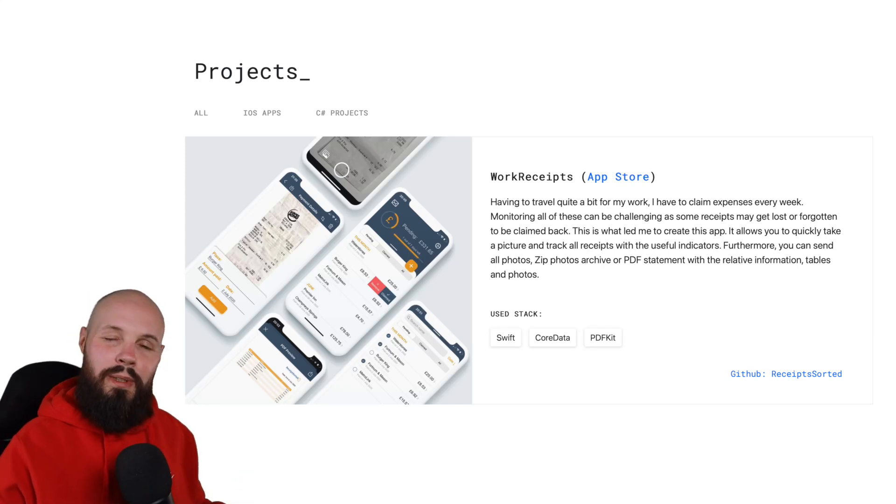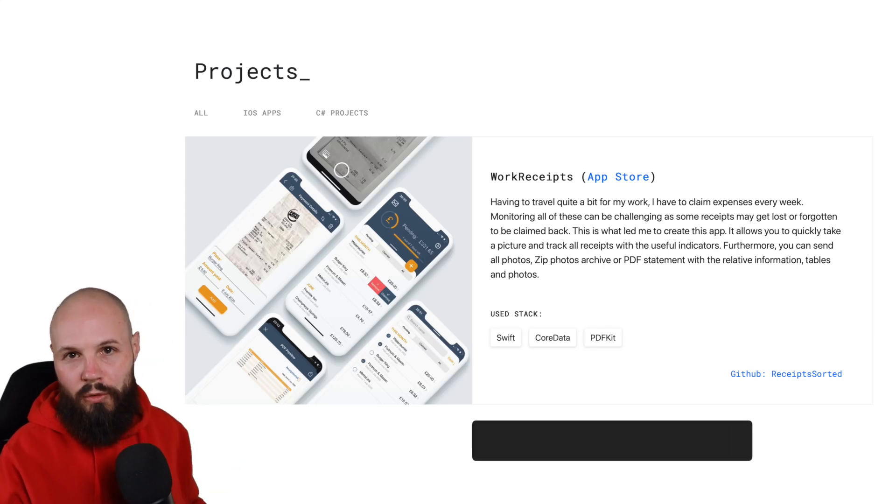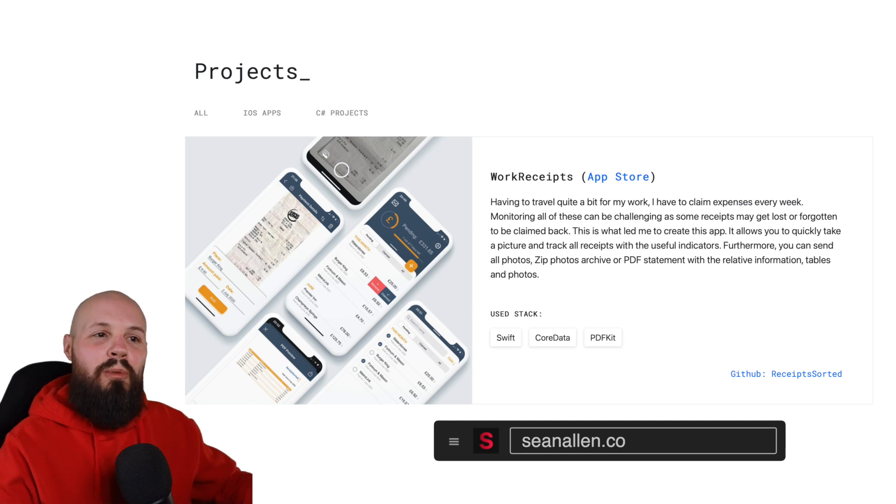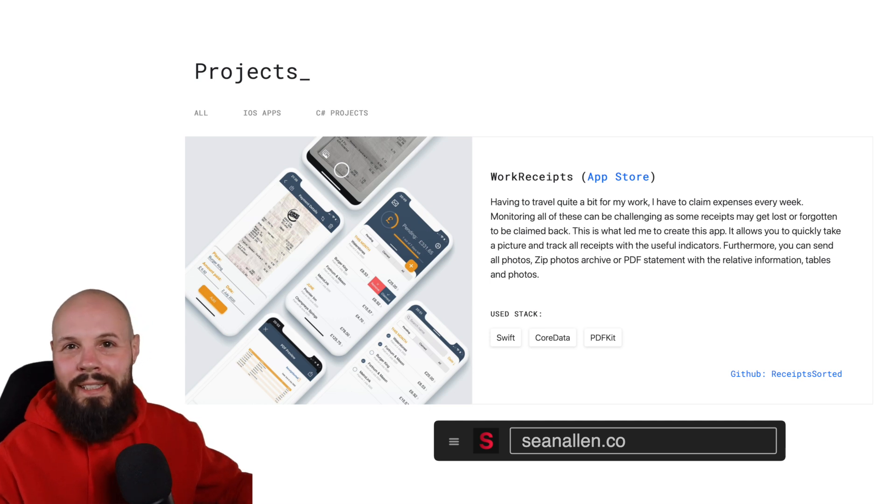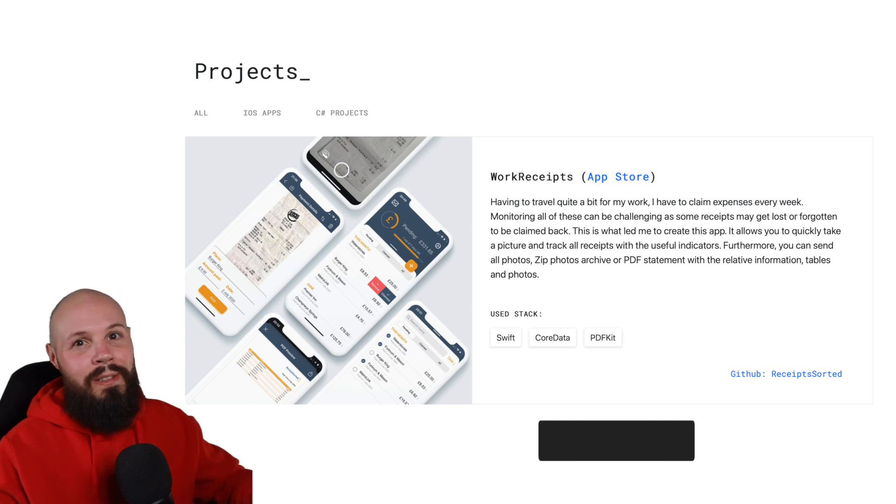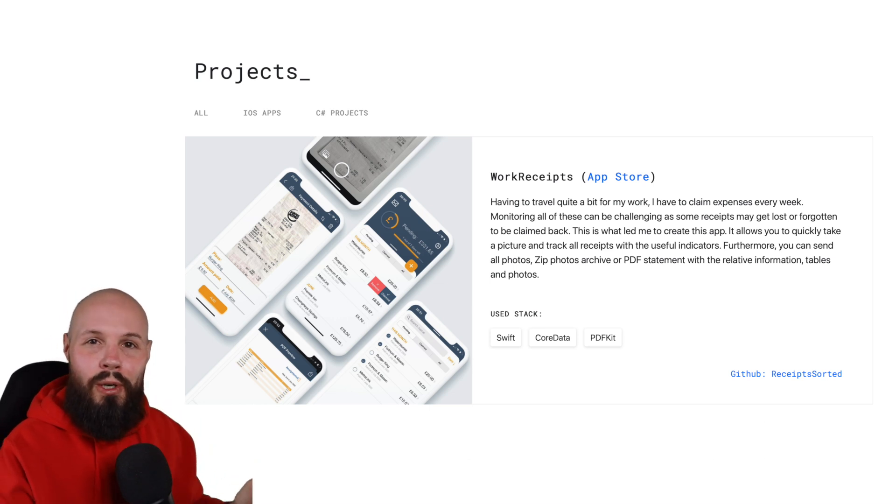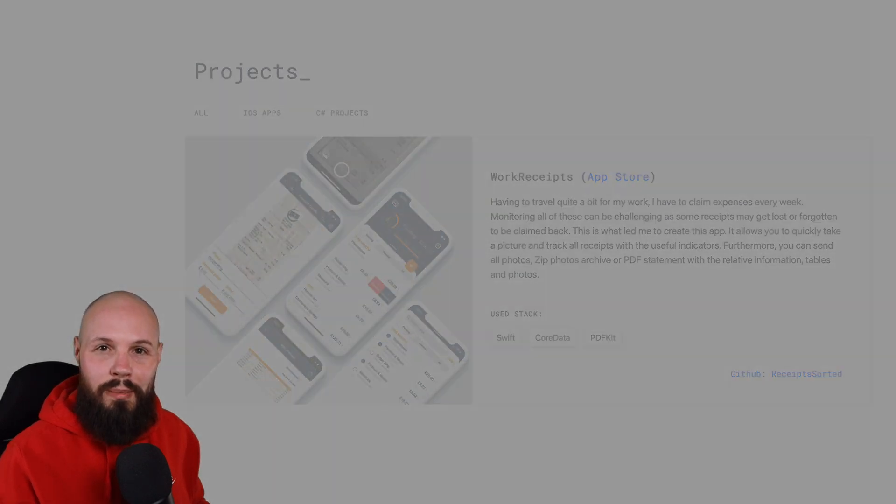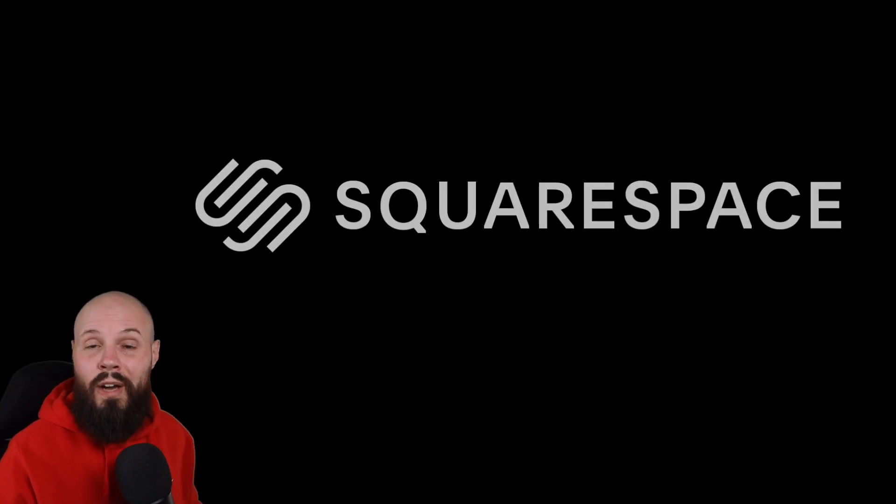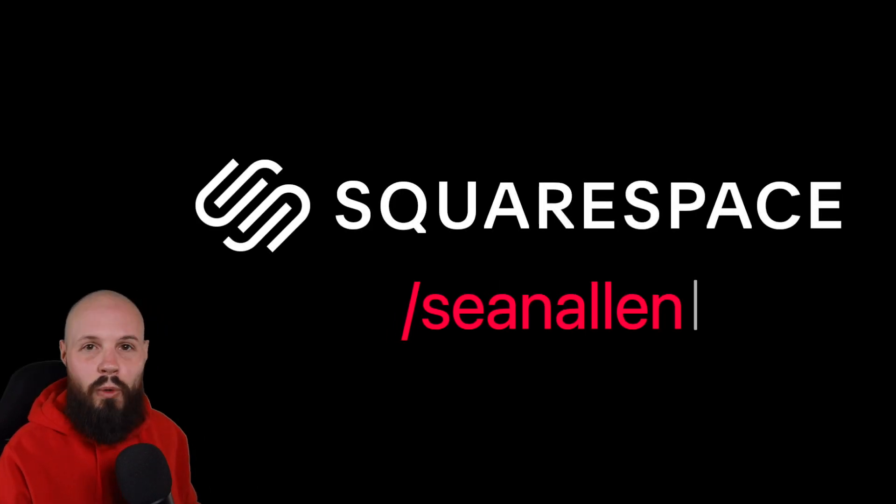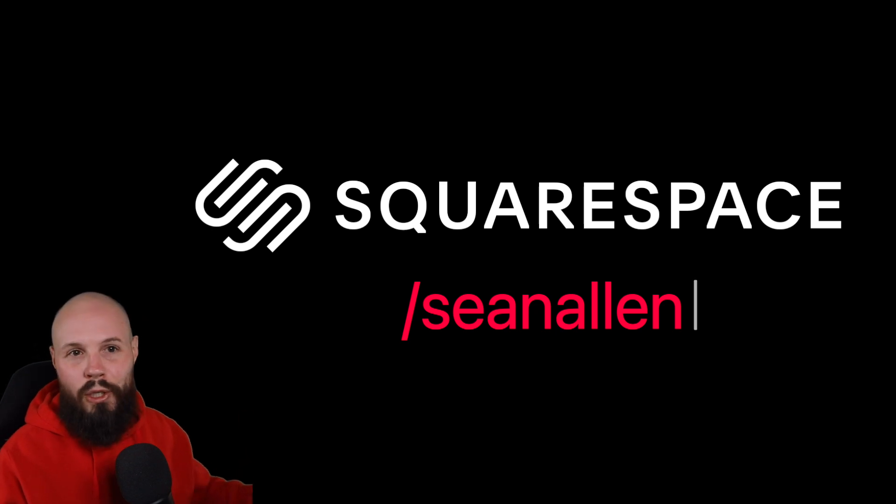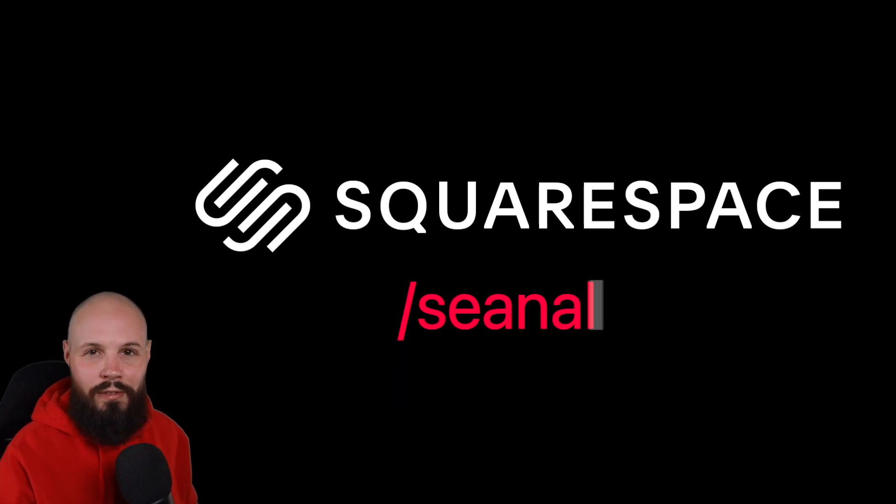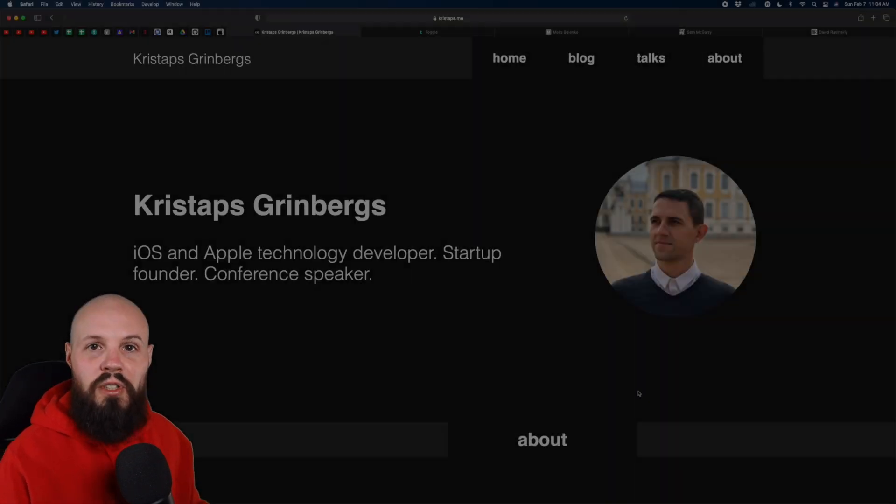Today I'm reviewing slash critiquing five iOS developer portfolios to hopefully give you some inspiration, some ideas, some what to do, some what not to do for your own portfolio or iOS developer website. And if you don't have one of these yet, check out today's sponsor, Squarespace. It's a great way to get your portfolio or an app website up and running very quickly.